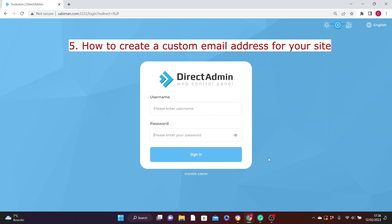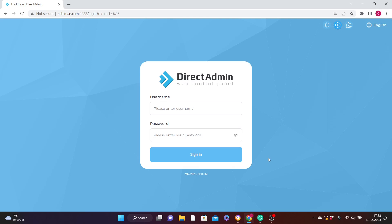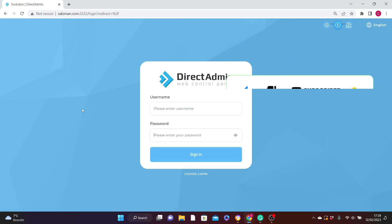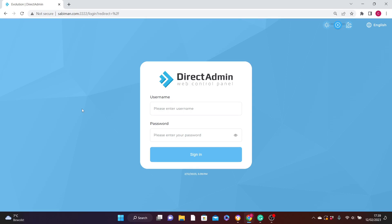The fifth thing you'll learn from this video is how to create a custom email address for your website. You've probably come across email addresses like info@example.com or query@yoursite.com. In my case I'm using my website, so I might create something like info@sabiman.com, and you can do that through your DirectAdmin or your cPanel.